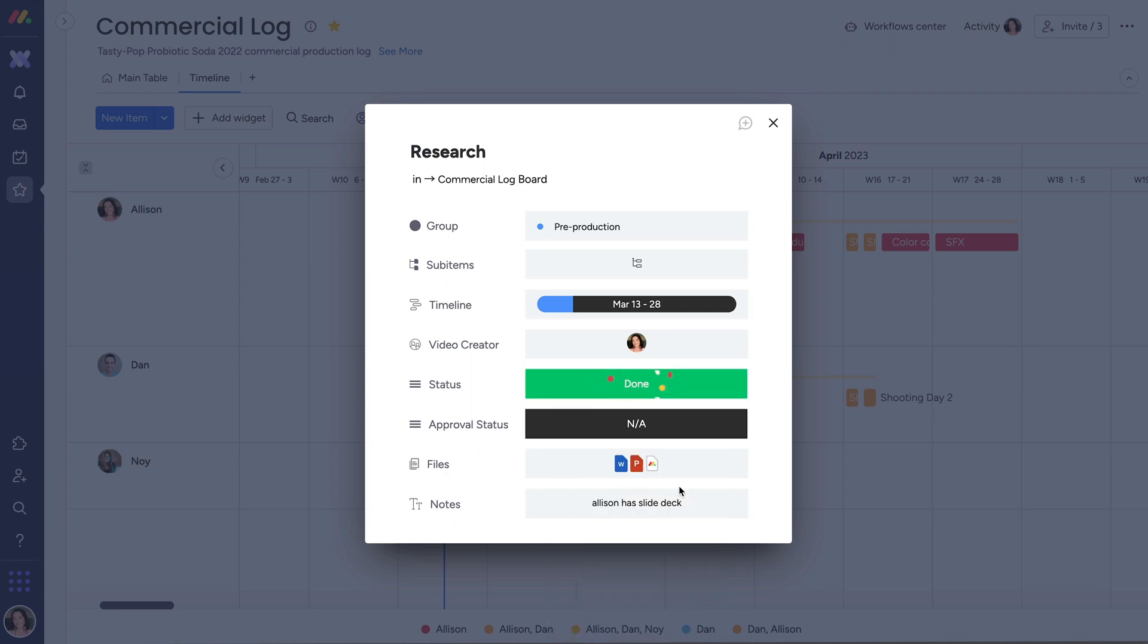How cool is that? But before we go, I have one more timeline tip for you.